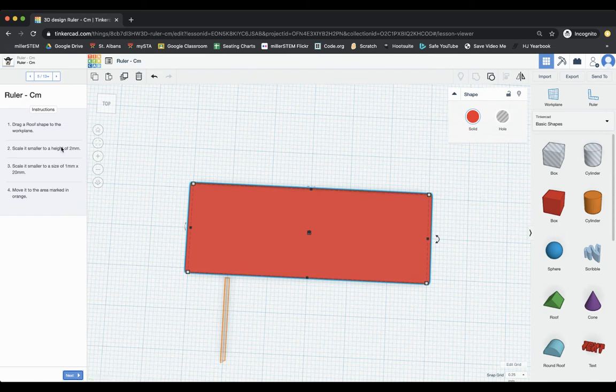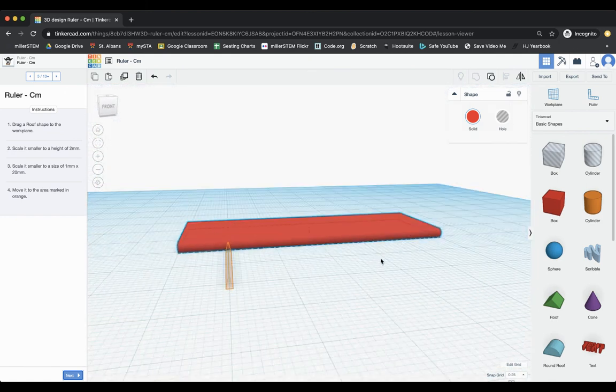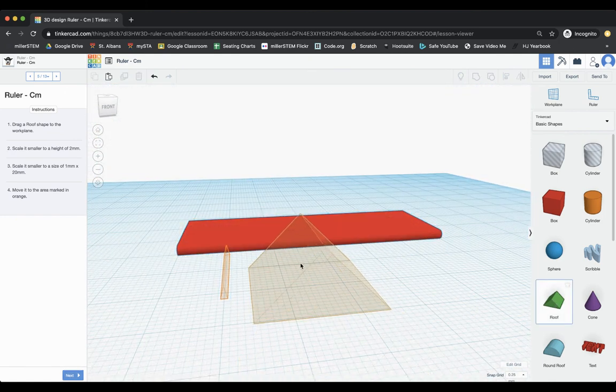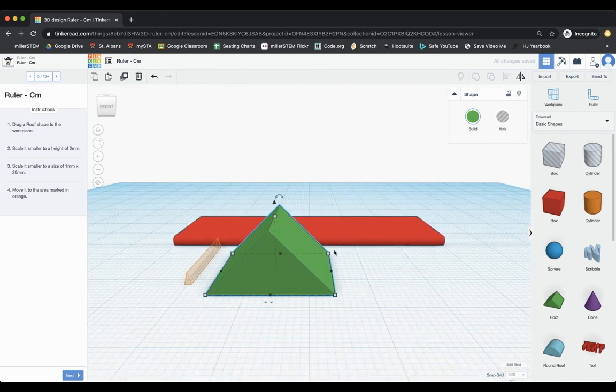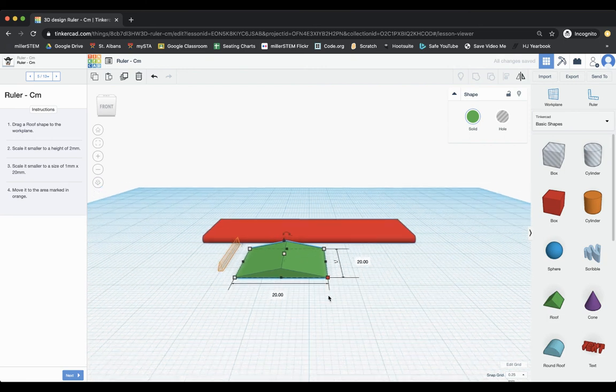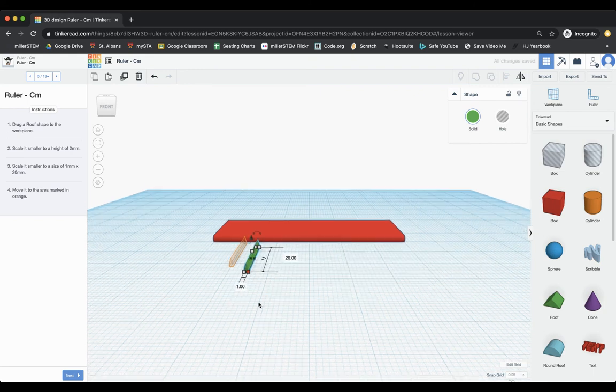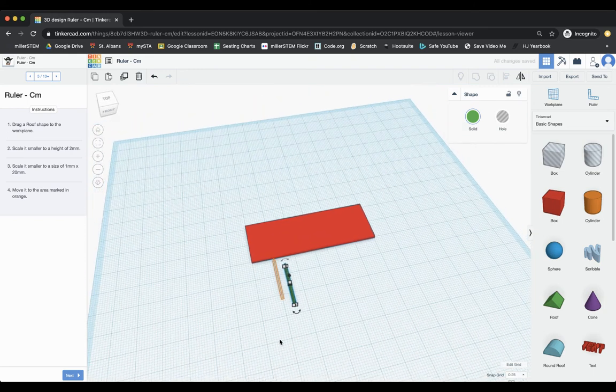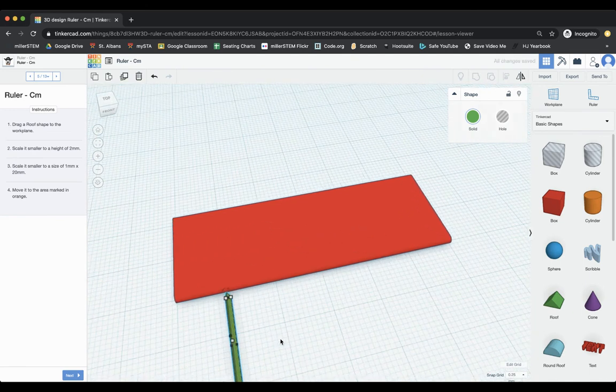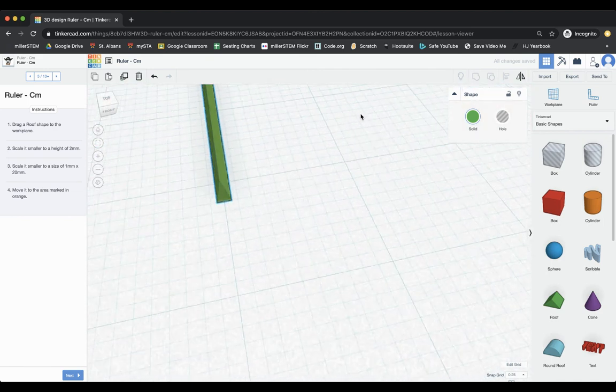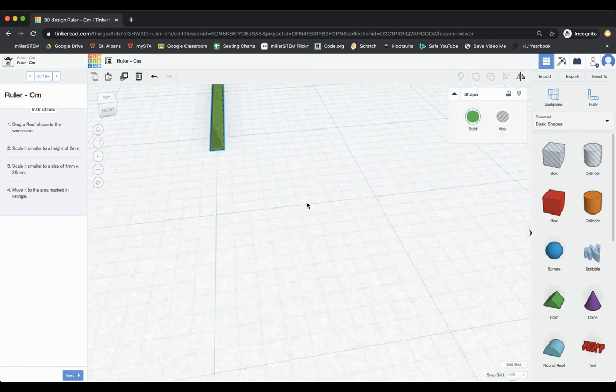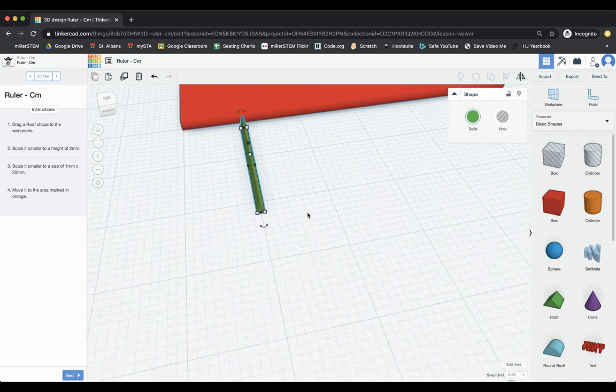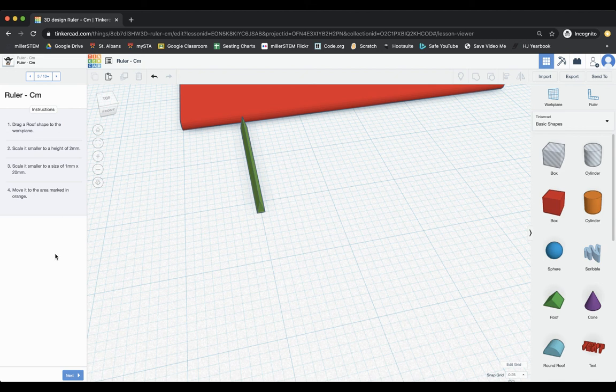So we can choose next. It says, drag a roof shape to the work plane. So I've got these little tiny roof things. So I'm going to grab my roof. And it's pretty big to start off with. And it says, scale it to a height of two millimeters. And then a size of one by 20. So it's going to be one millimeter wide. Adjust that with my arrow keys. Then move into place. You can always zoom in a little bit to make sure you are where you need to be.